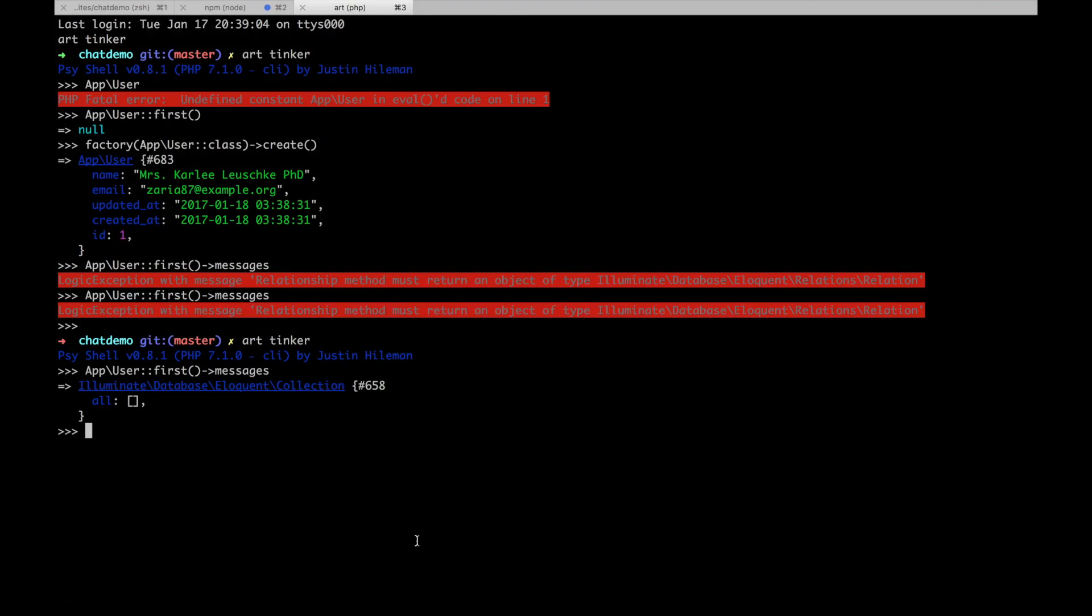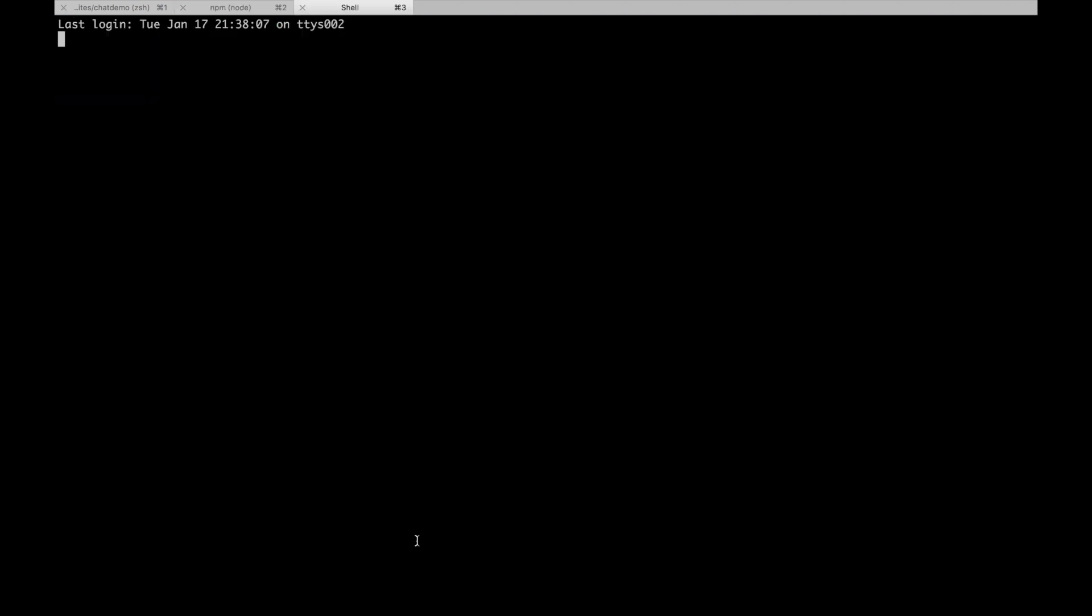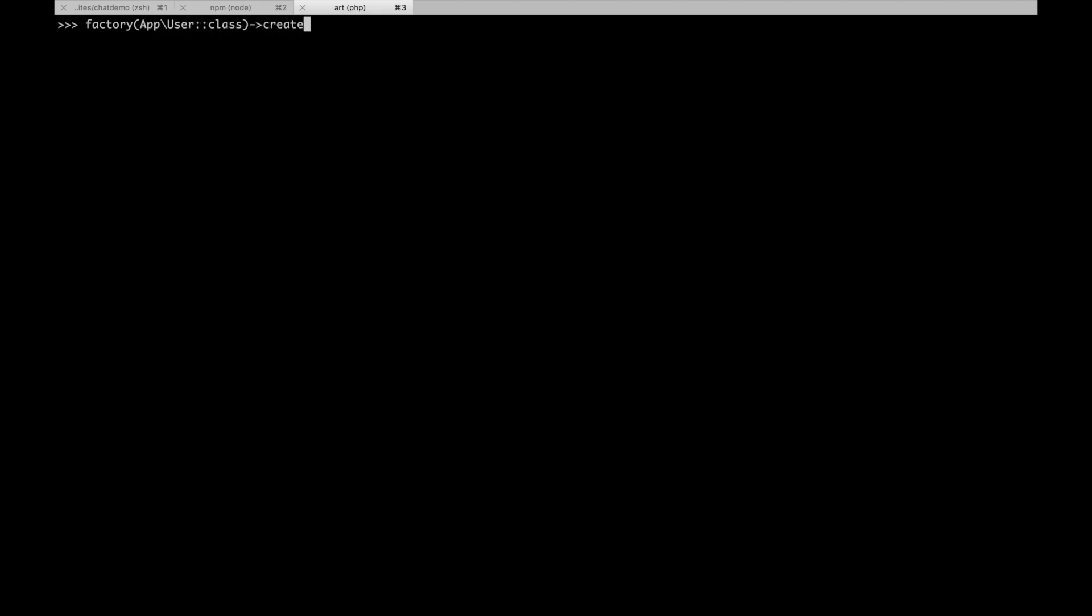So then if we go and we tinker, we can try this out. So I'm going to start this up again and art tinker. I can whip up a user really quick.